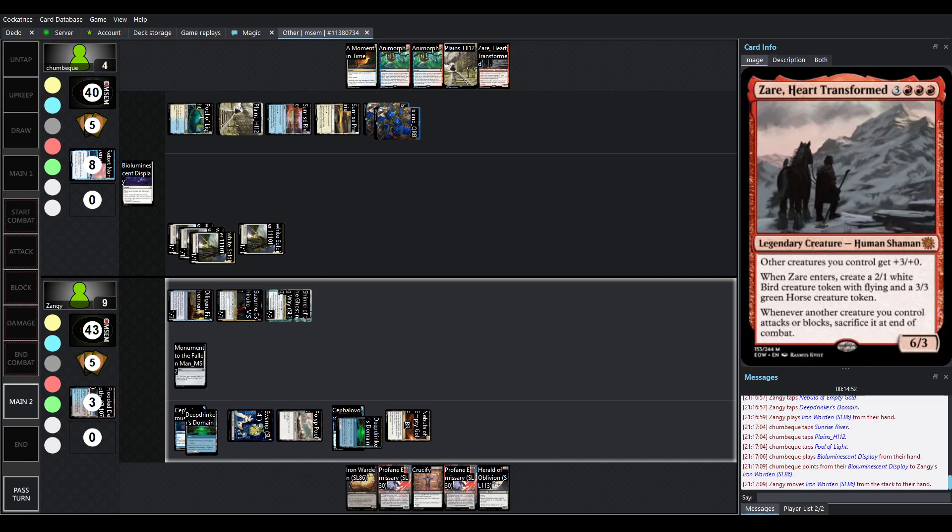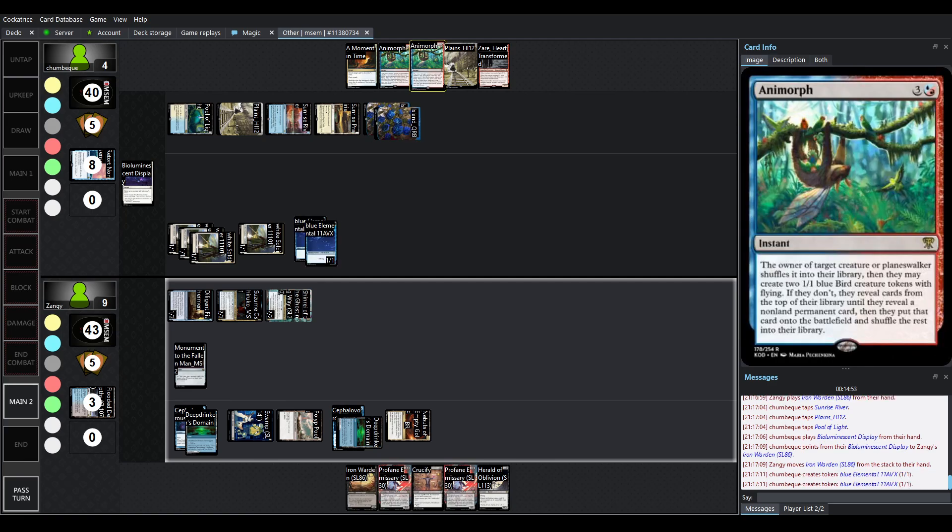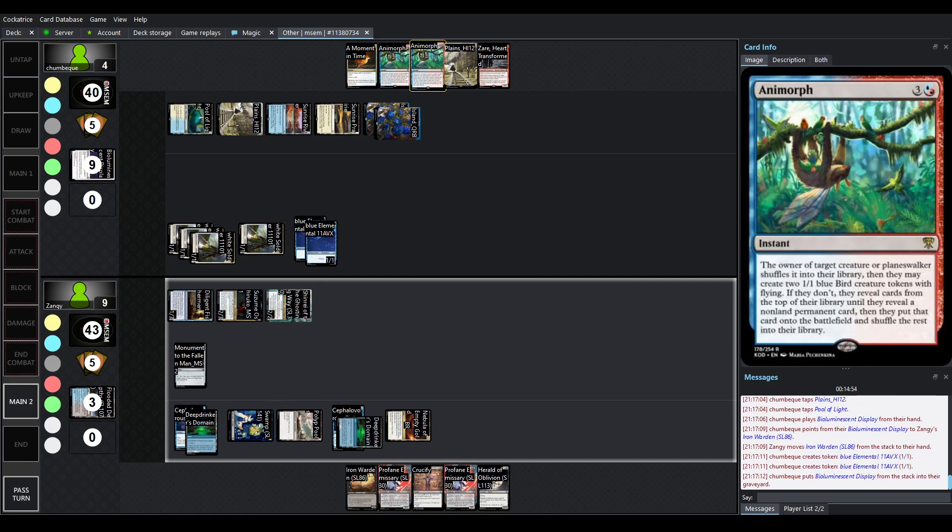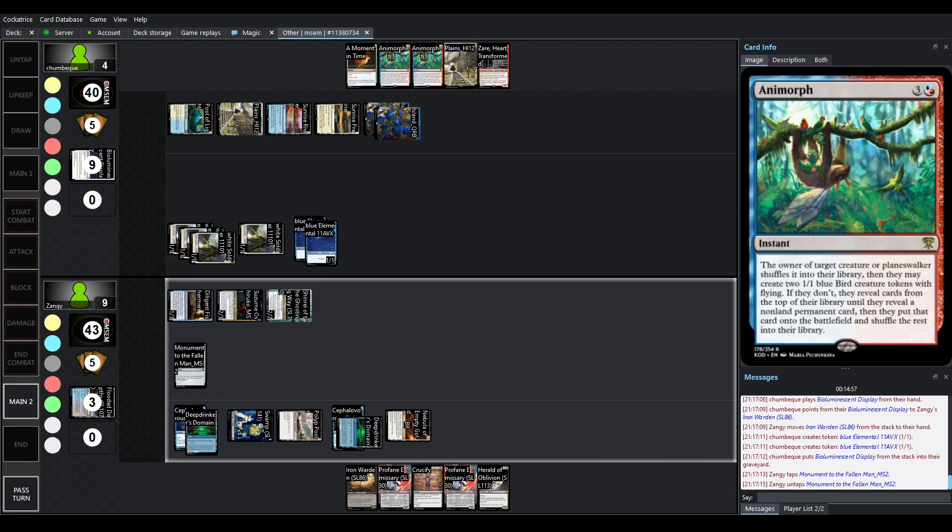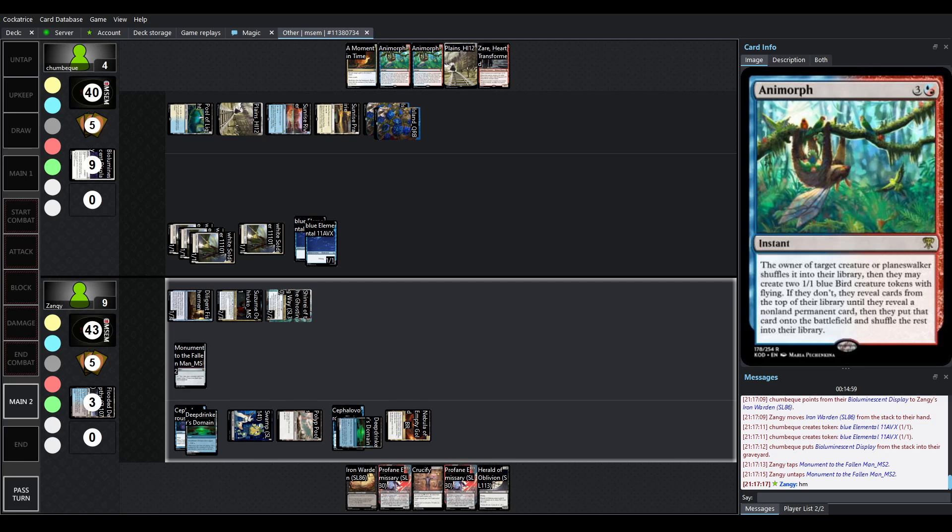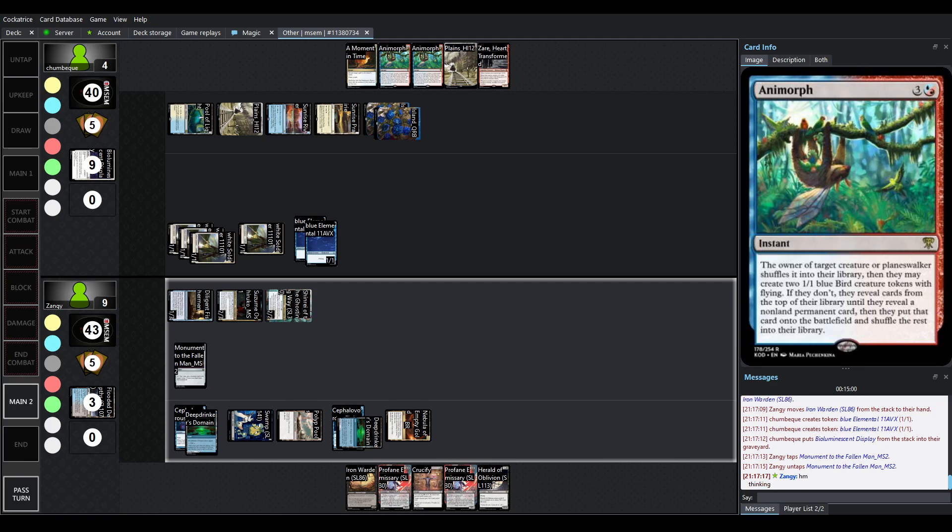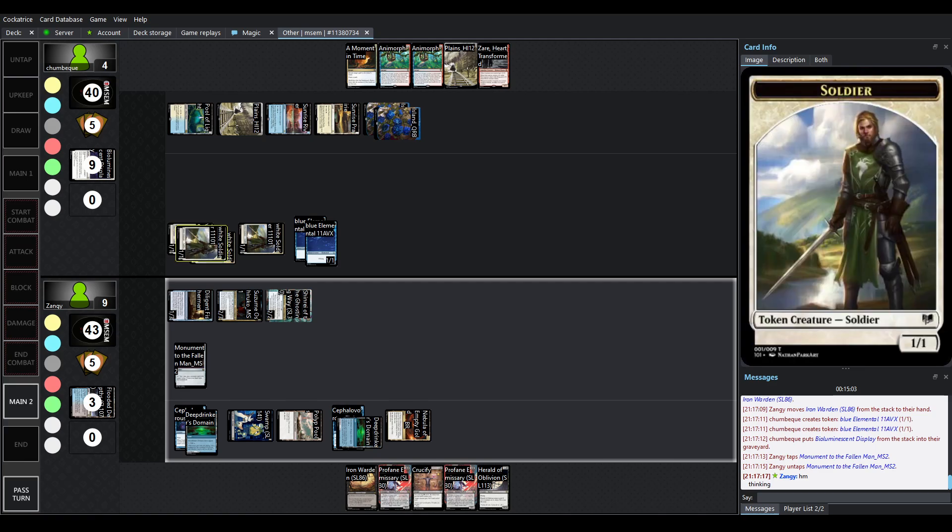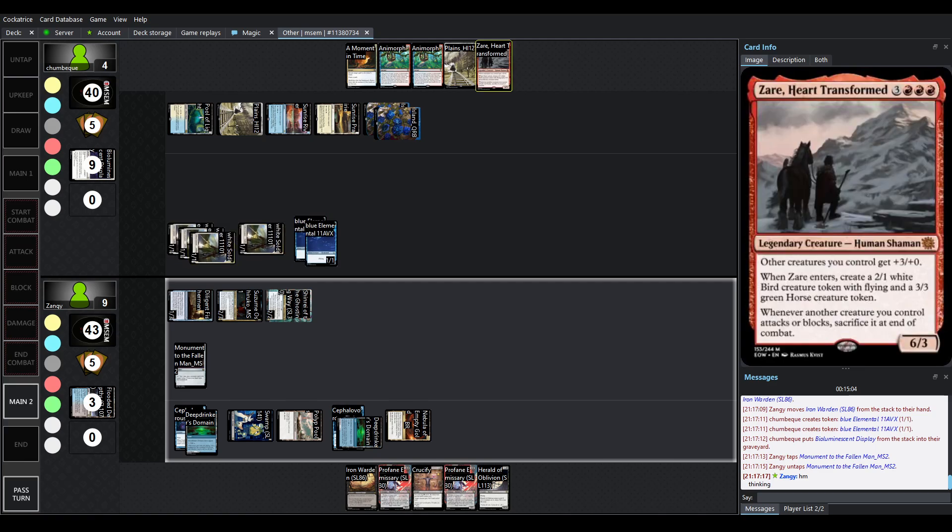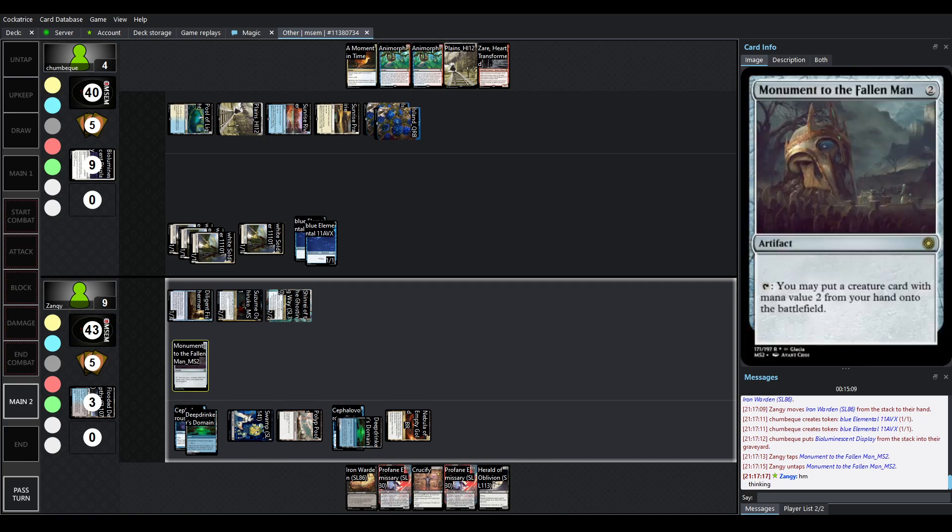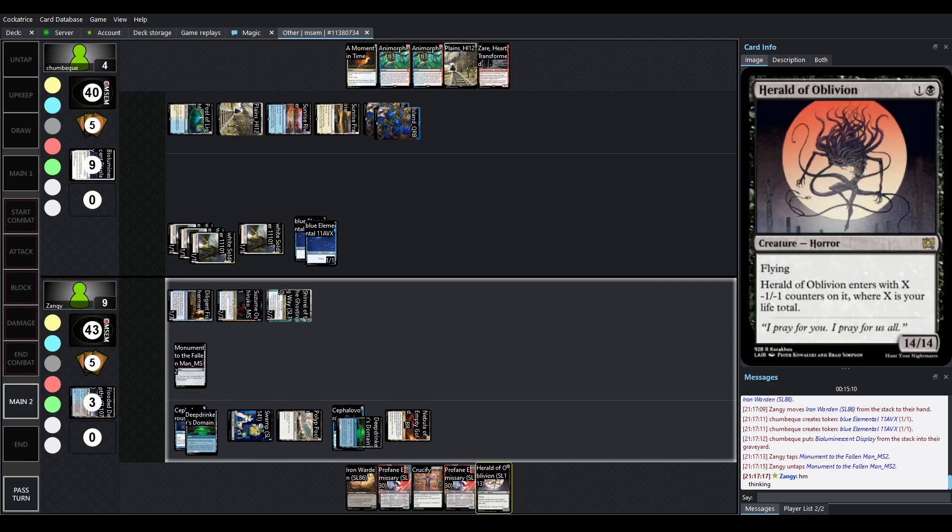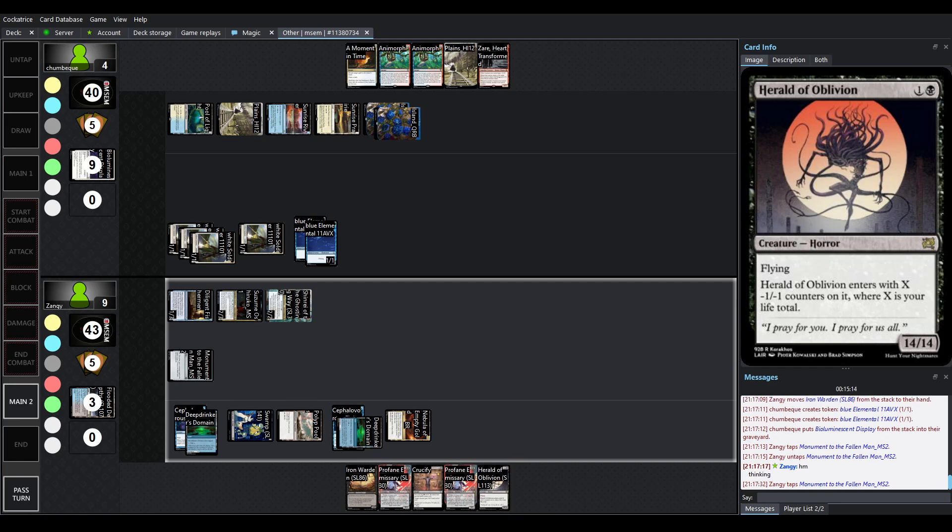And because Animorph requires at least one of your targets, okay, so Bioluminescent Display came out. Okay, well, now it's a little trickier because if Zer lands off of an Animorph, that is going to be game. Monument obviously can flash in Herald of Oblivion. There might actually just be, let's see.